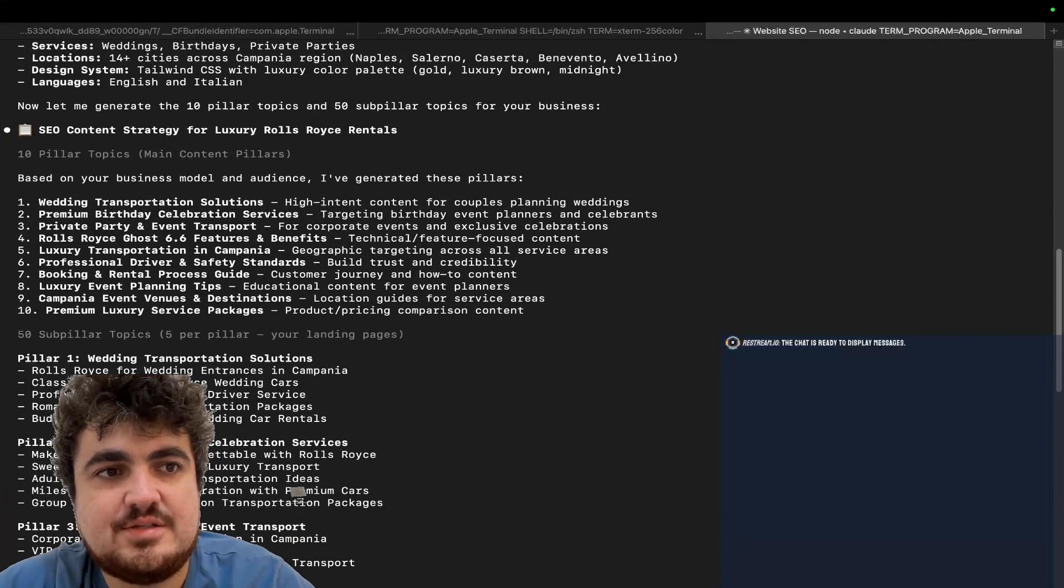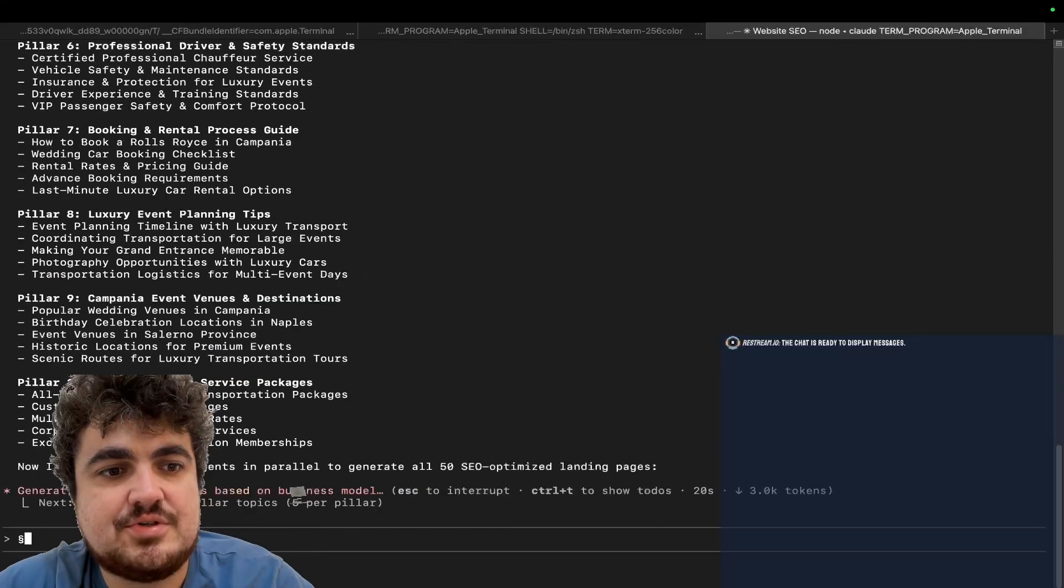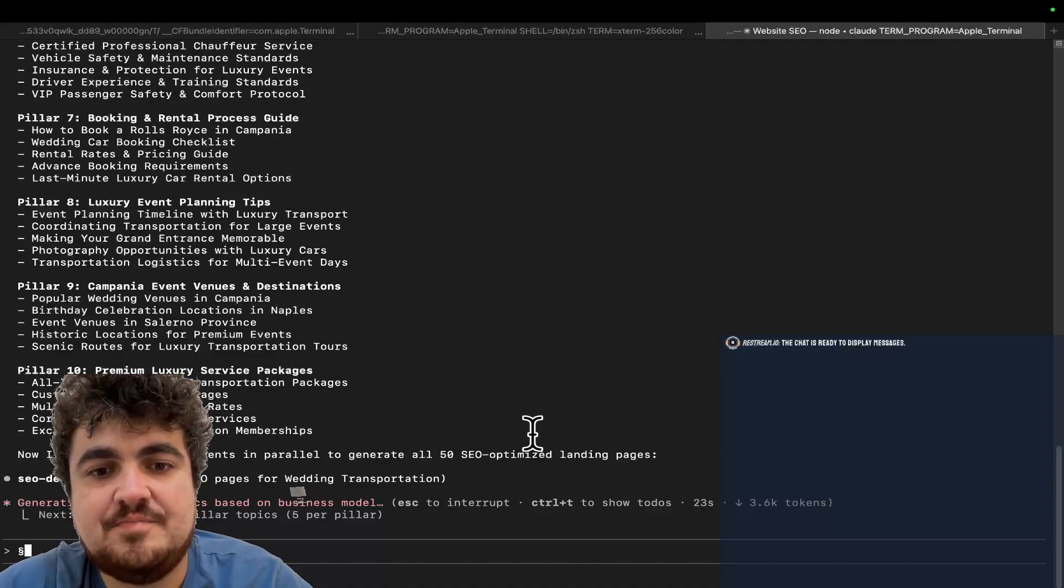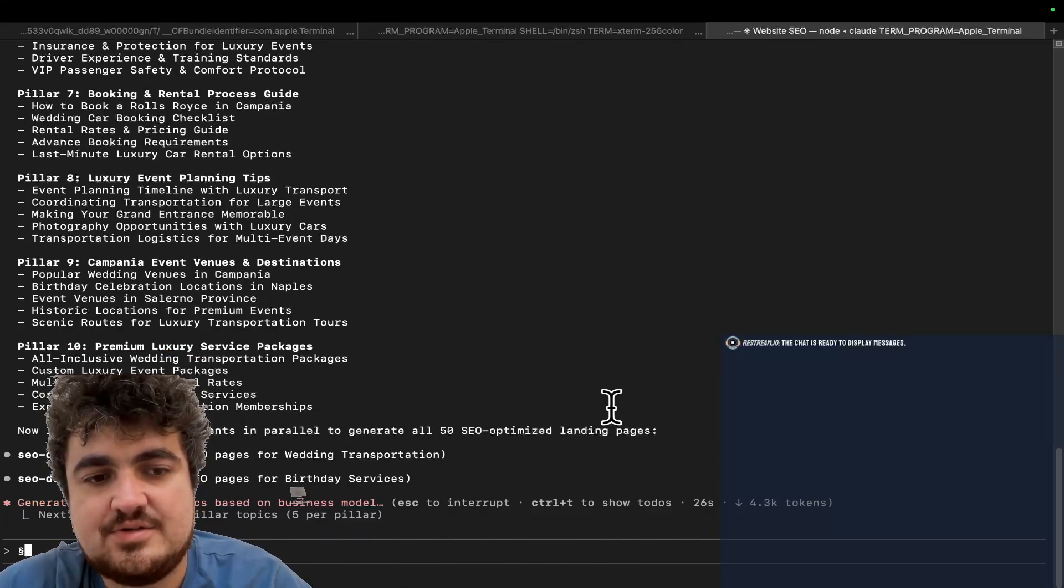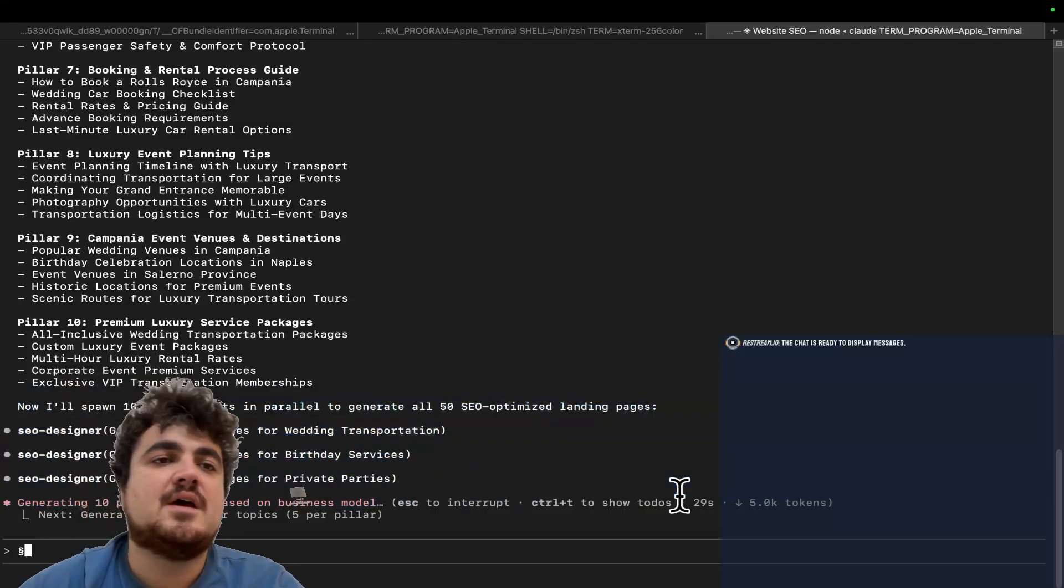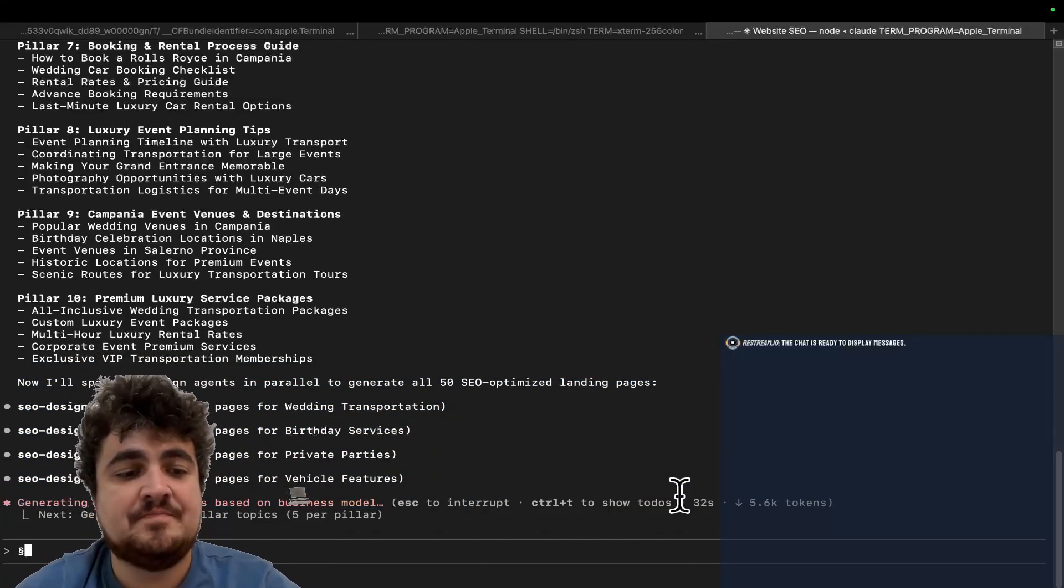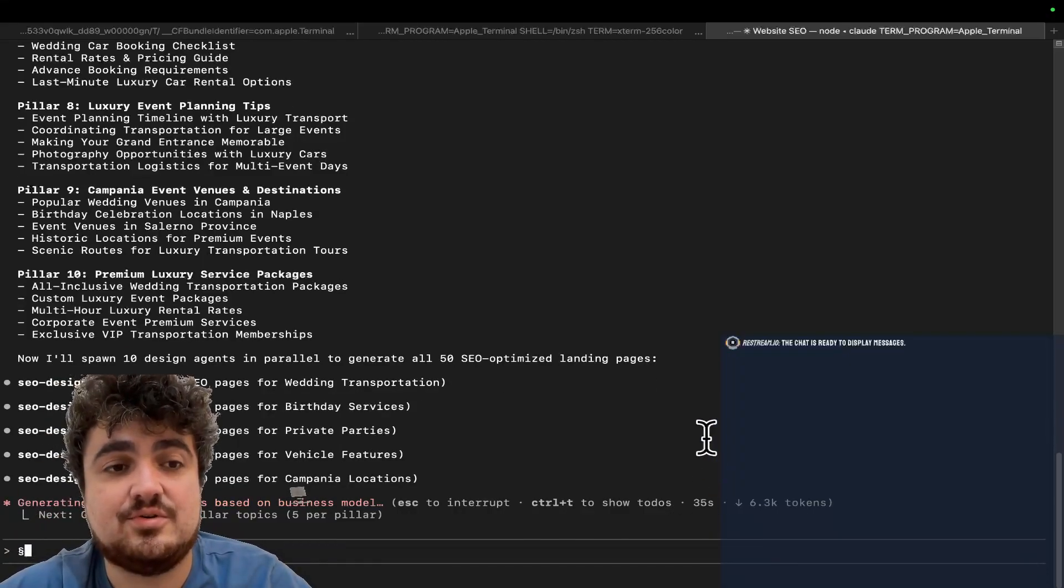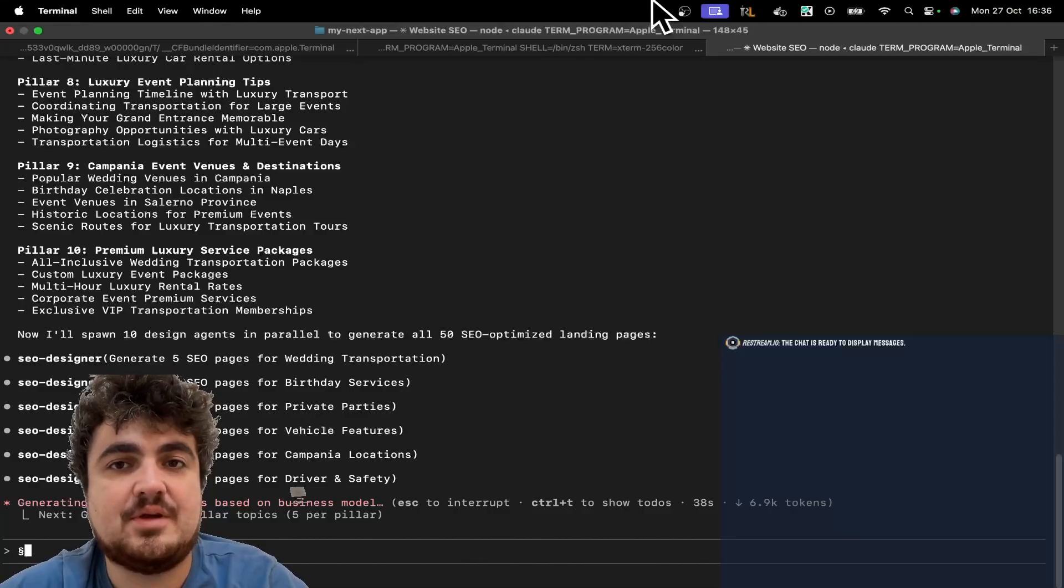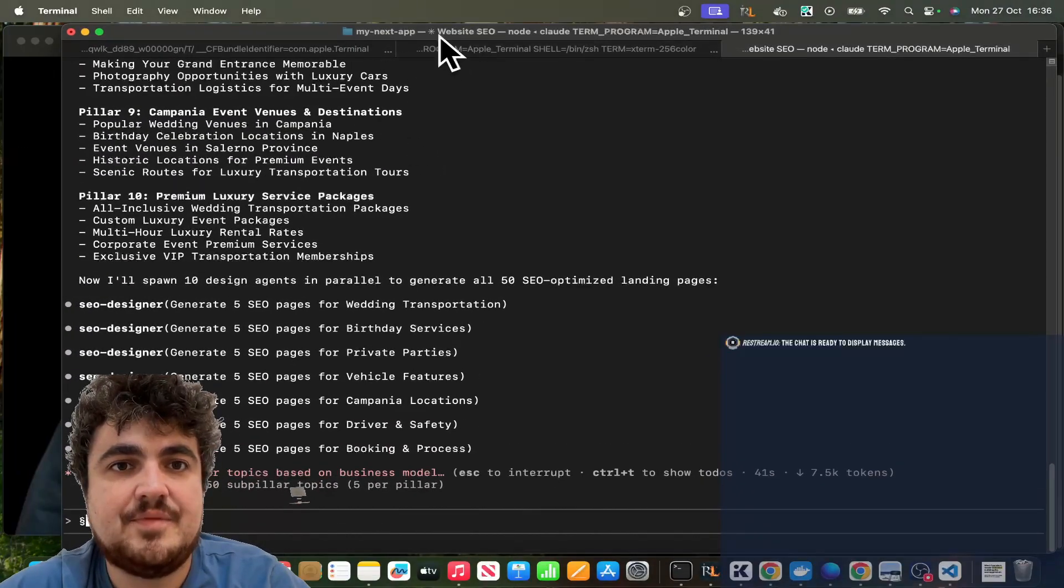So, these are the pillars that it's generated. Wedding transportation solutions, etc., etc. Now, I'll spawn 10 design agents in parallel to generate all 50 SEO-optimized landing pages. And now we can see that it's generating all of those pages. I am going to leave the video there, guys. I just wanted to talk about this quickly because, yeah, sub-agents have completely changed the way that I'm using clawed code, and it's really, really worth jumping into if you haven't already.